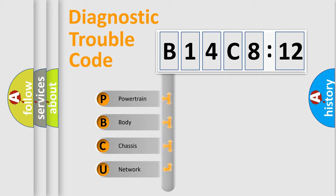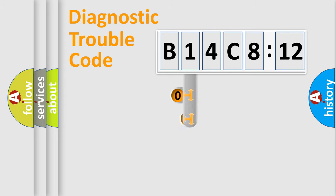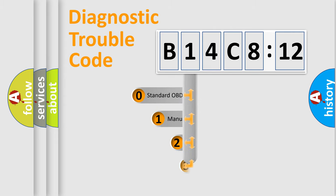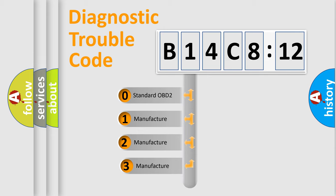We divide the electric system of automobile into four basic units: Powertrain, Body, Chassis, and Network. This distribution is defined in the first character code.